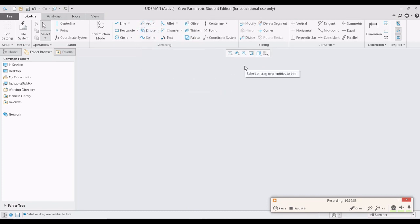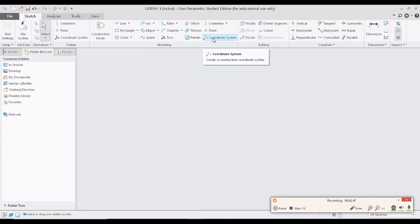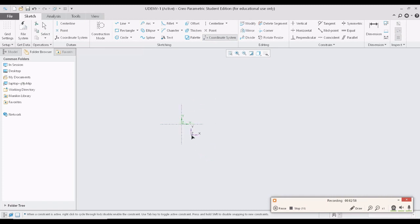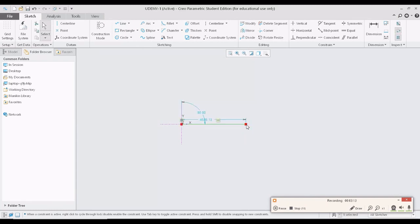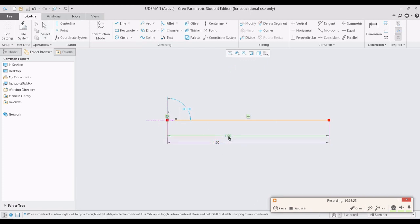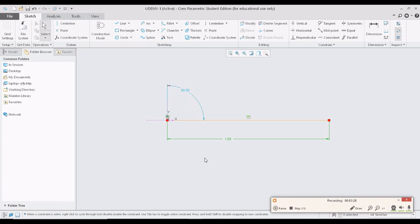First, I will use a coordinate system. A coordinate system defines the X, Y, and Z directions with an origin, which we can use to align and reference all dimensions. Let me create a coordinate system at any location by clicking the middle mouse button on the screen. Right after that, I will create a horizontal line and keep its length to one unit. So I have a line of one unit length, and I'll set that aside.